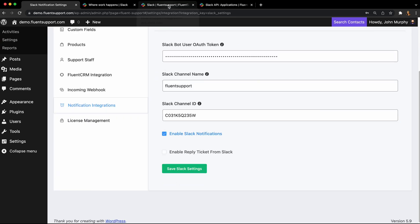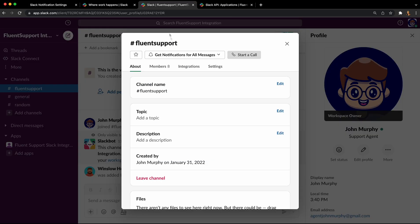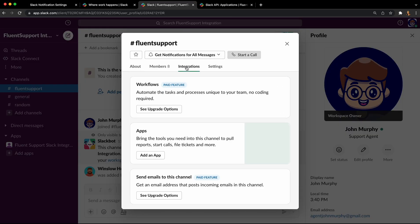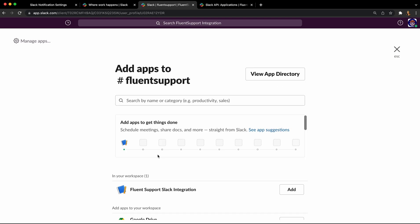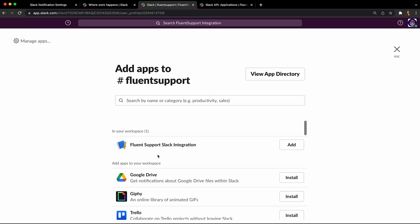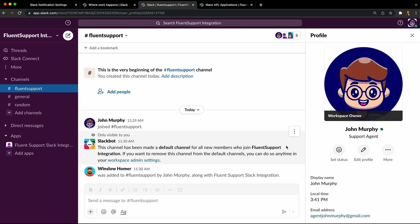Go back to the Slack channel and select the integrations page there and click add an app. From the menu, select the app you just created. That will enable notifications for ticket events in this channel.